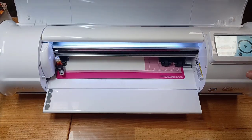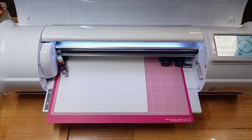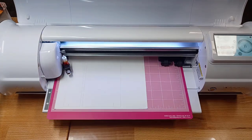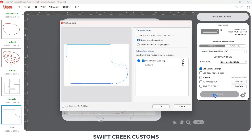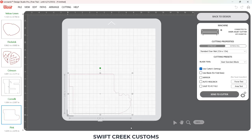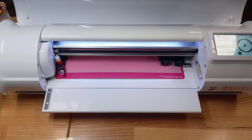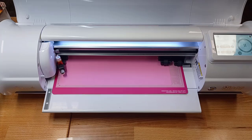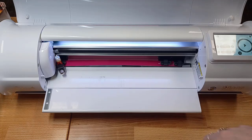I loaded the white cardstock for the 15 onto my mat, chose 15 in the software, and sent that to cut. It made very quick work. Then I came back to the software, chose the background, and selected return to starting position because I had a couple of things to do. First, I cut this out of the pink cardstock — that's going to serve as my colored portion of the cake topper.